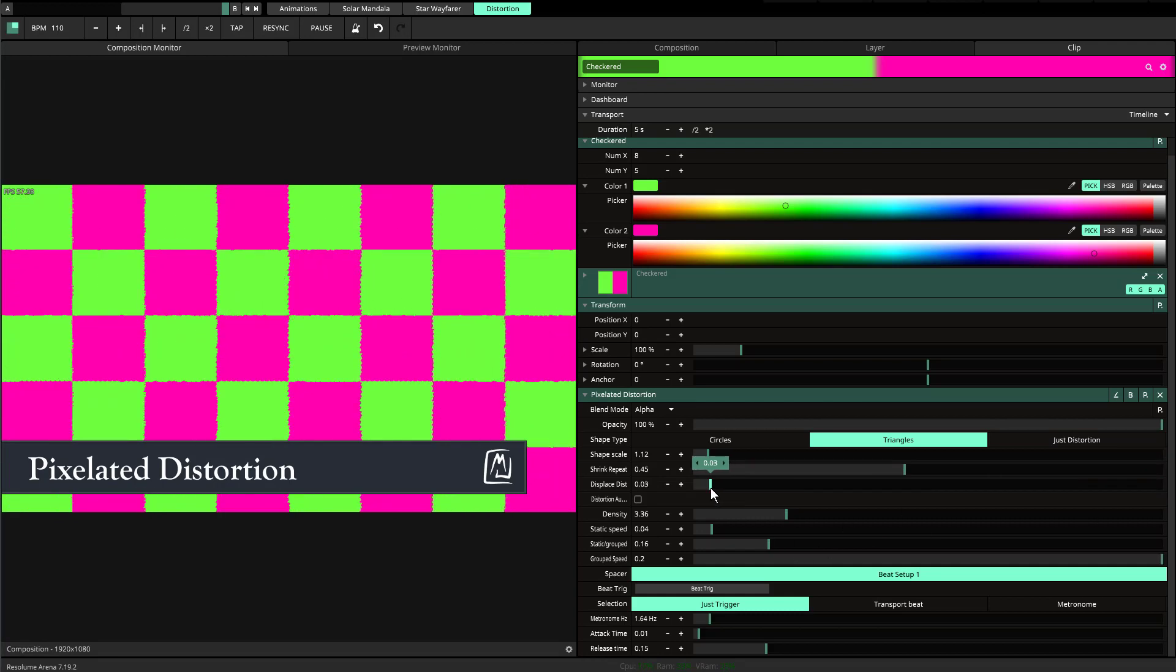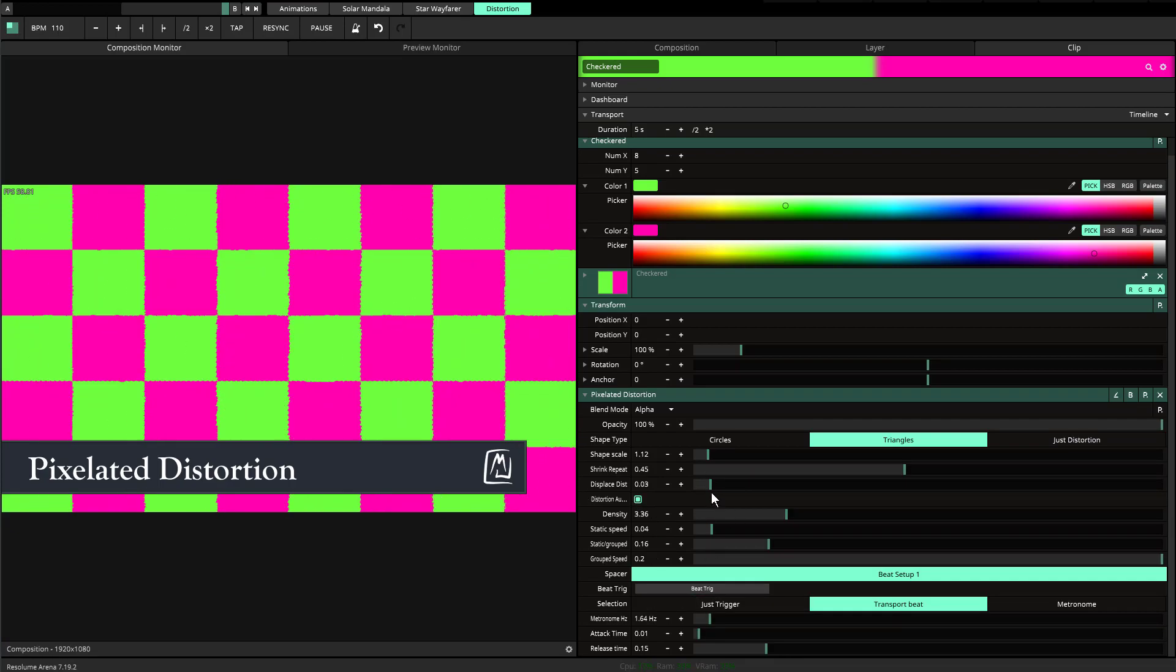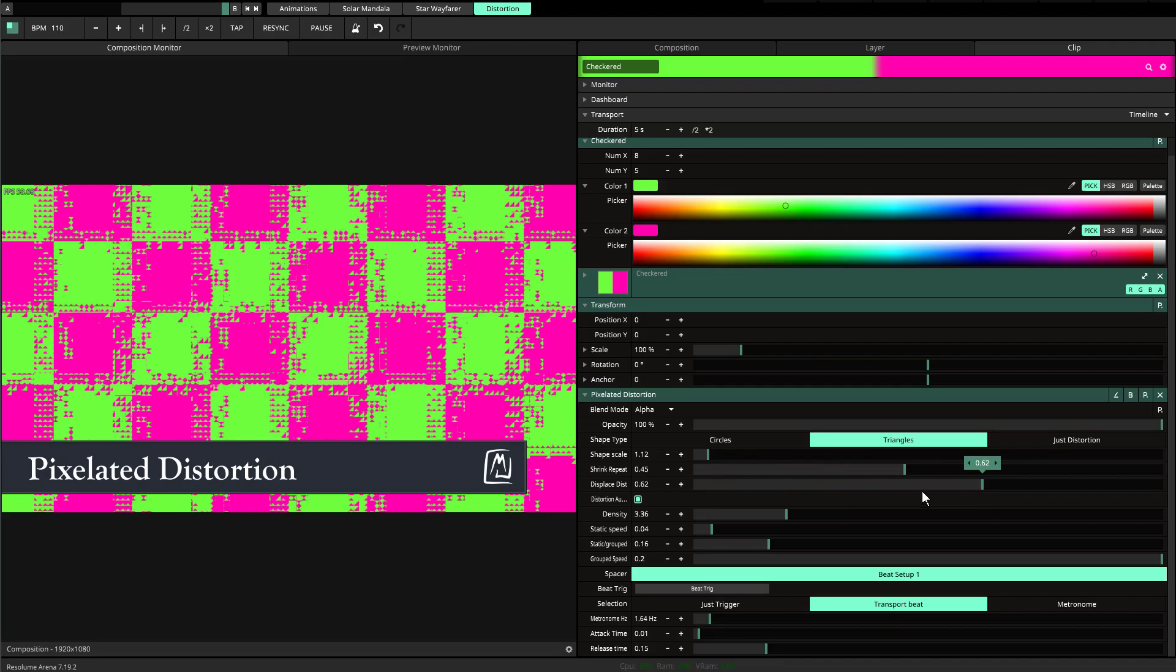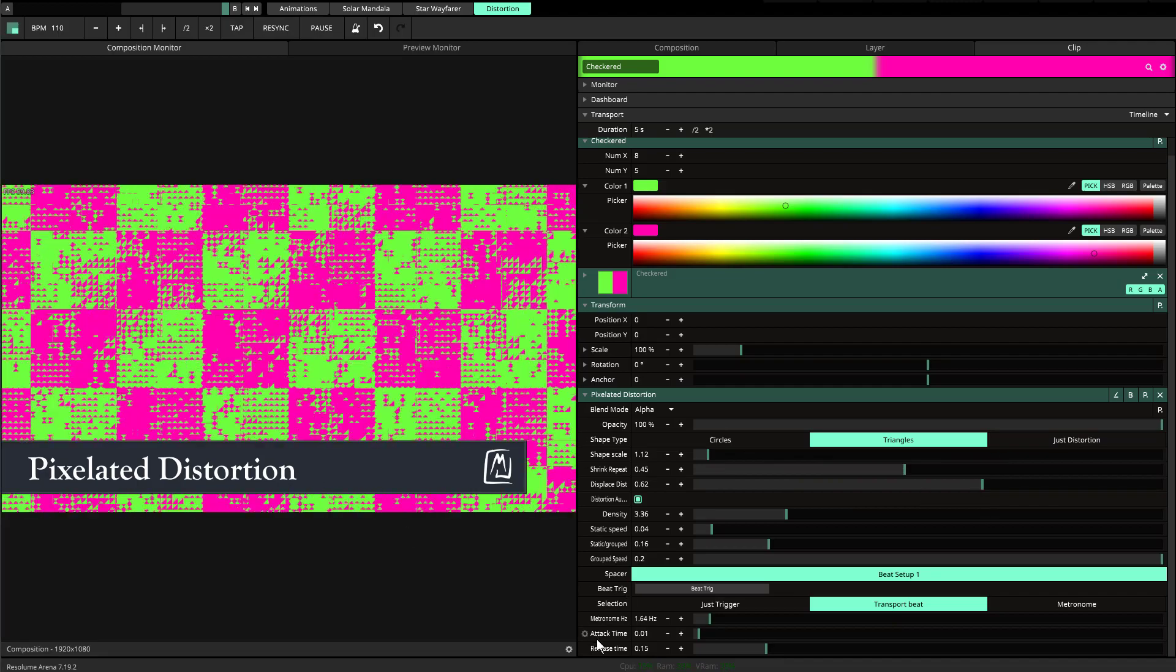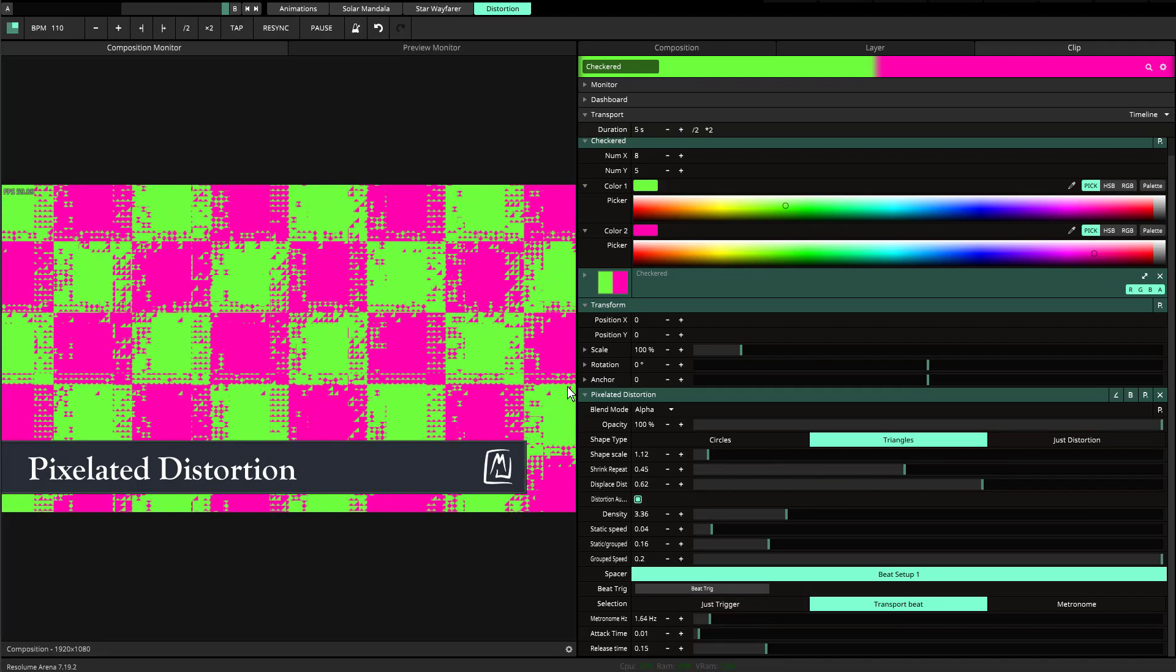You'll also notice there's a displacement distortion which is the one that allows you to really crank it up or crank it down. If you have audio distortion on, this is going to be where it starts the distortion.